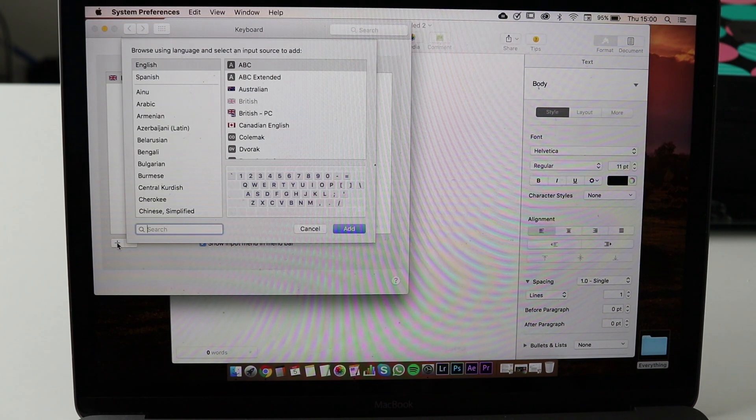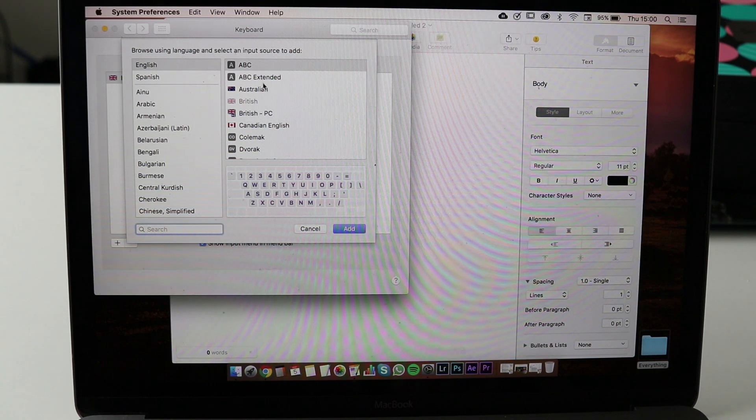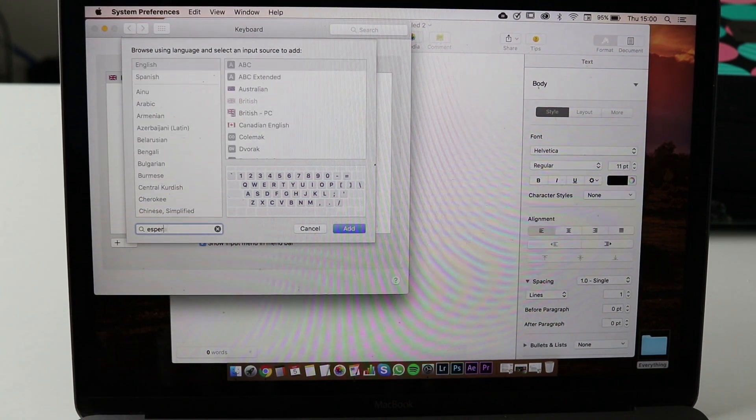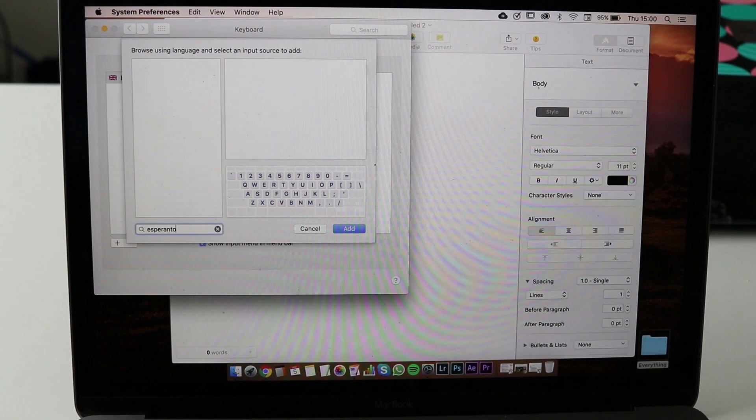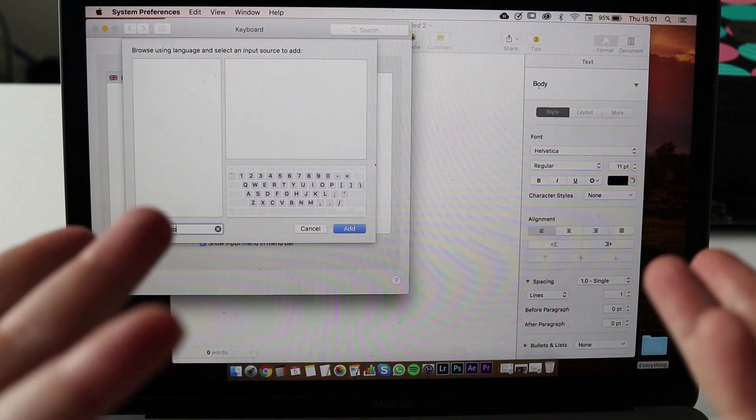So click on the plus to add another language. You can see here we search for a keyboard, an Esperanto keyboard doesn't exist.